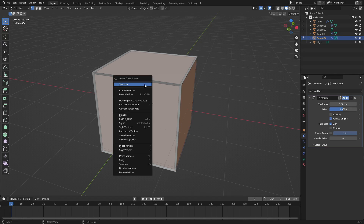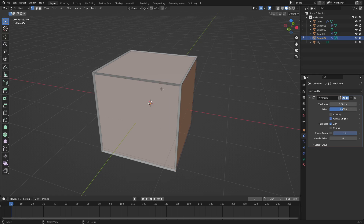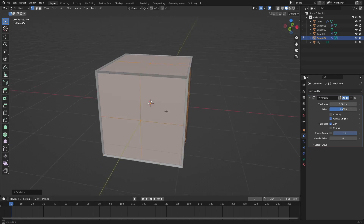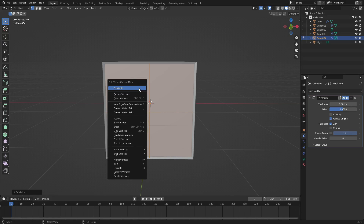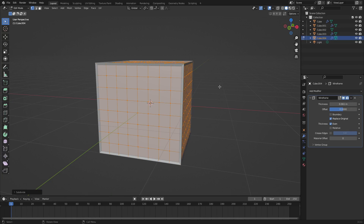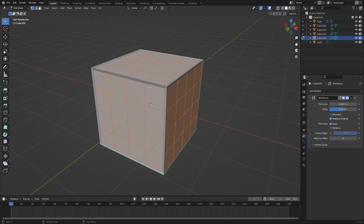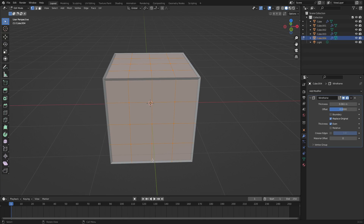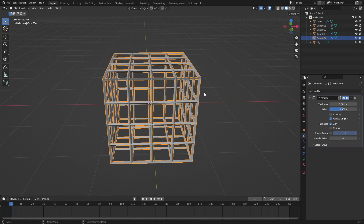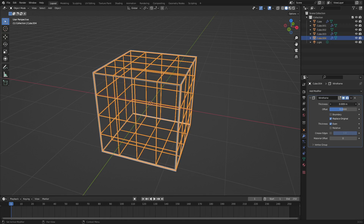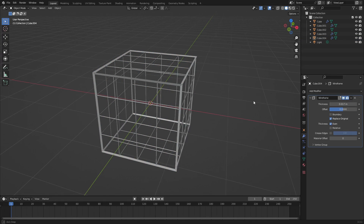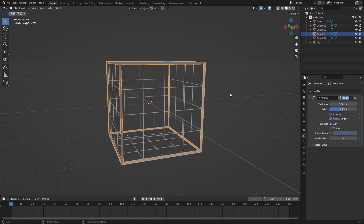Right-click anywhere on the screen and hit Subdivide. You can see it adds one line going straight down and up, and another line going left to right. Subdivide again and it does it again. We'll only subdivide twice. These lines indicate where a line is going to be. Hit Tab to go back out of edit mode and you can see we have all these lines. These lines are too thick so we'll change the thickness down and scale them down to something like that.